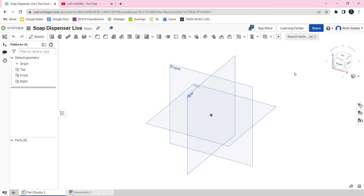Hello guys, my name is GC Guba and today I'll teach you how to make a soap dispenser on CAD on Onshape.